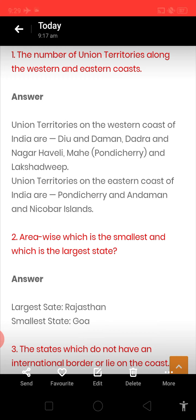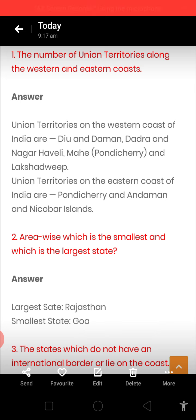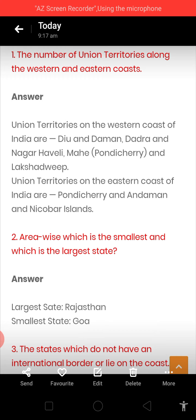And three more are there: Chandigarh, New Delhi, and one more you will write the name of, because it has been announced as a union territory very recently. Now, which is the area-wise smallest and largest state? The largest state is Rajasthan and the smallest state is Goa.